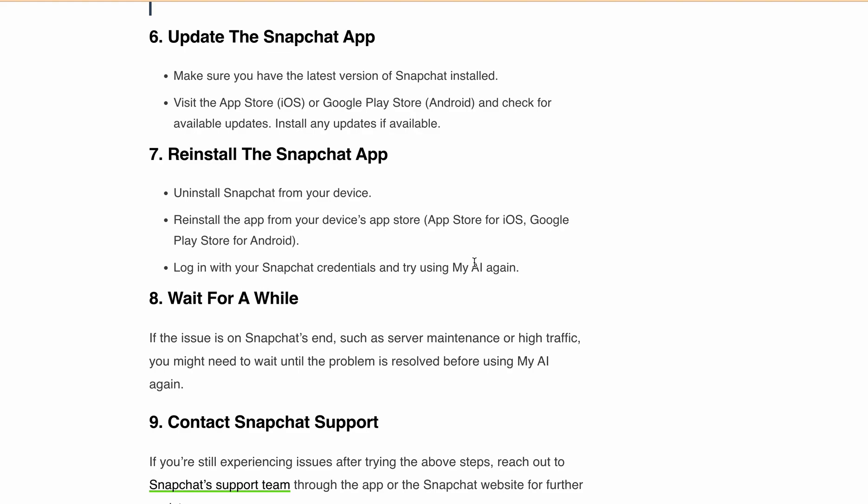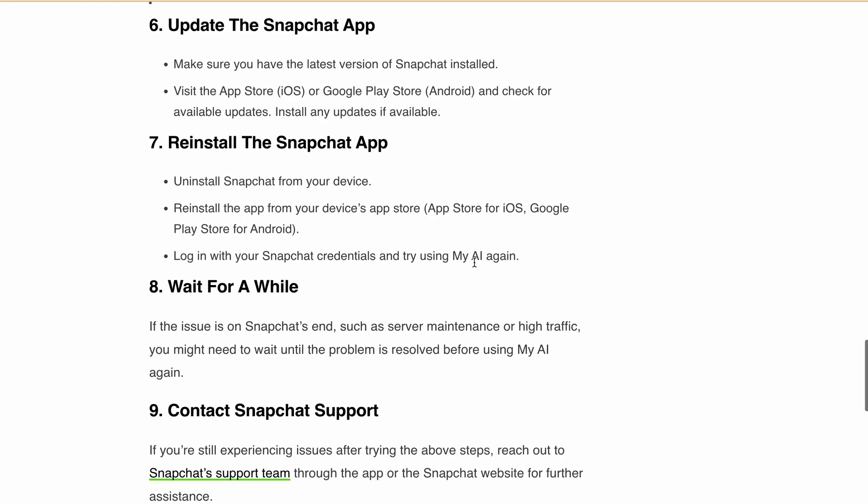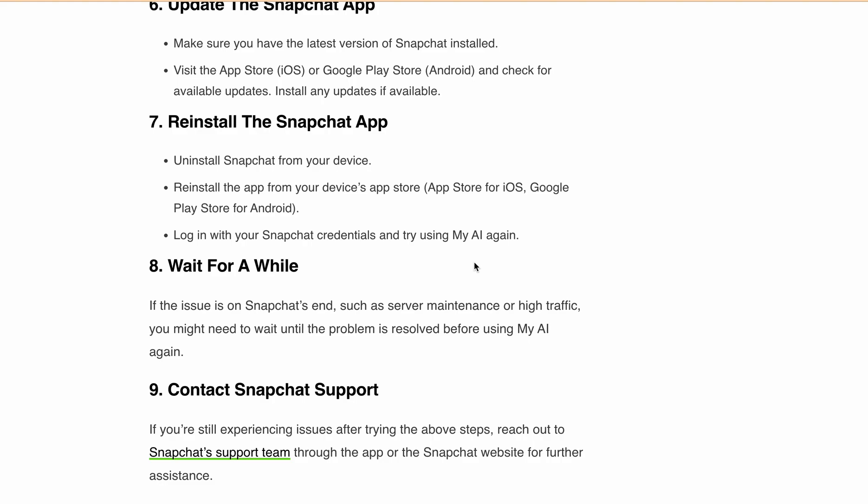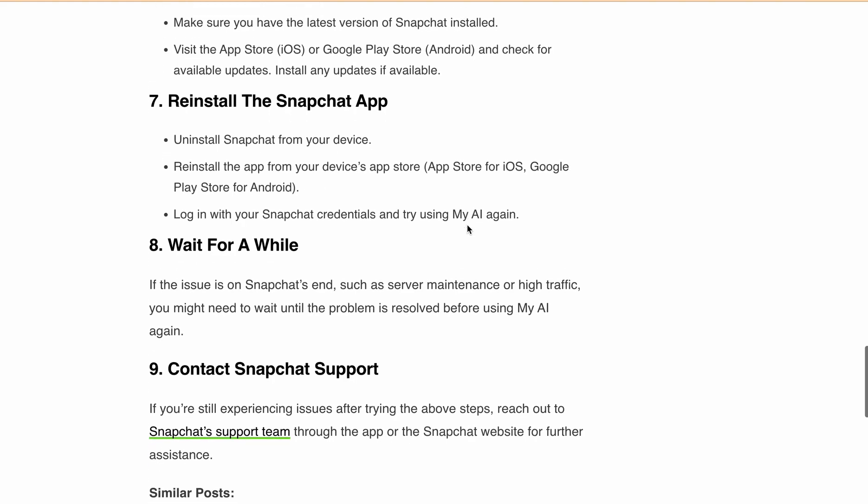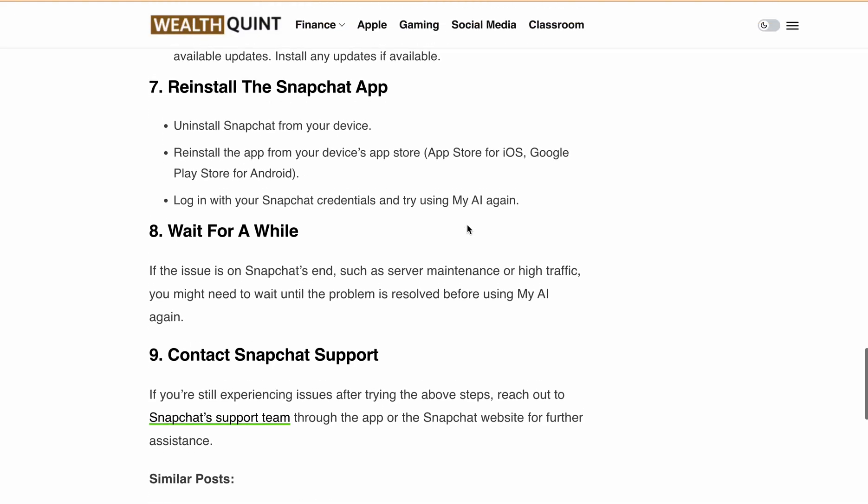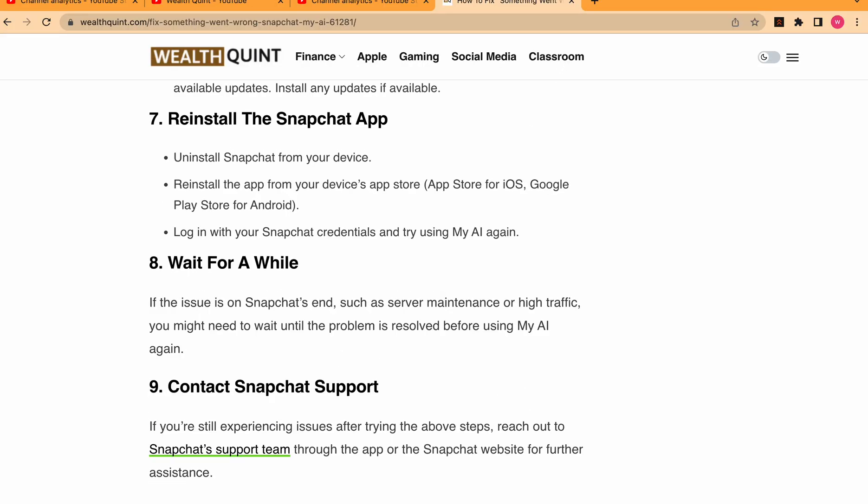Alternatively, you can contact Snapchat support team through the app or the Snapchat website for further assistance. That's it for today's video. I hope these tips help you fix the something went wrong error on Snapchat My AI. Thanks for watching, and don't forget to subscribe to our channel for more useful videos like this one.